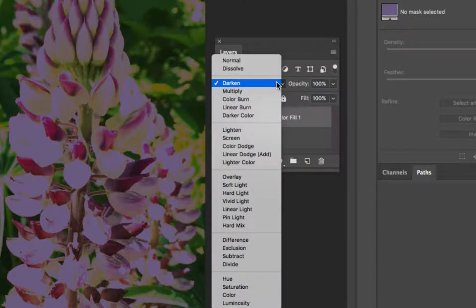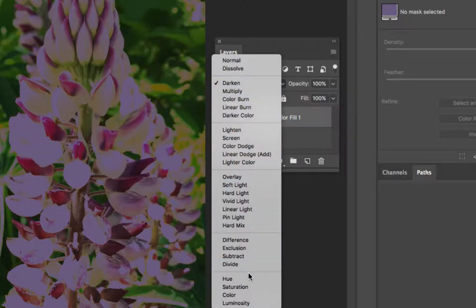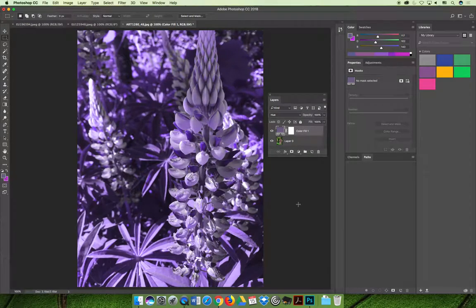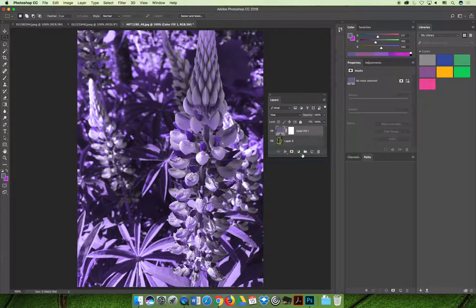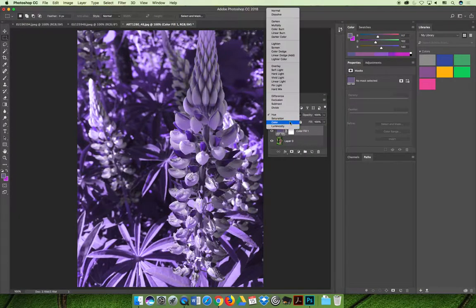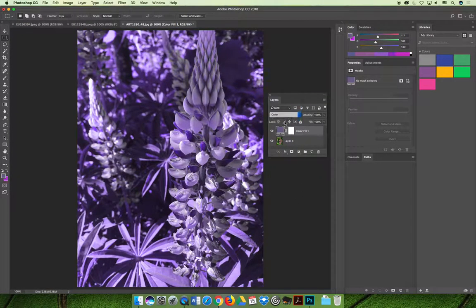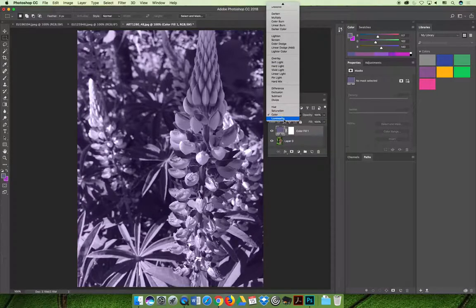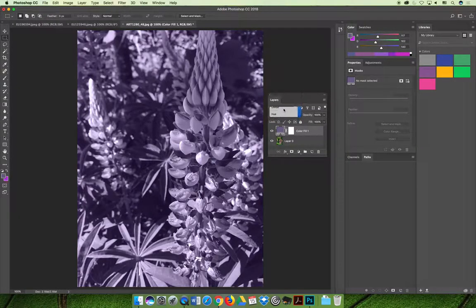If you want to change the overall color like I did in the example you would choose the hue option towards the bottom of the drop down and then you would make a purple image. You can click through and see what the difference between color and hue would do.